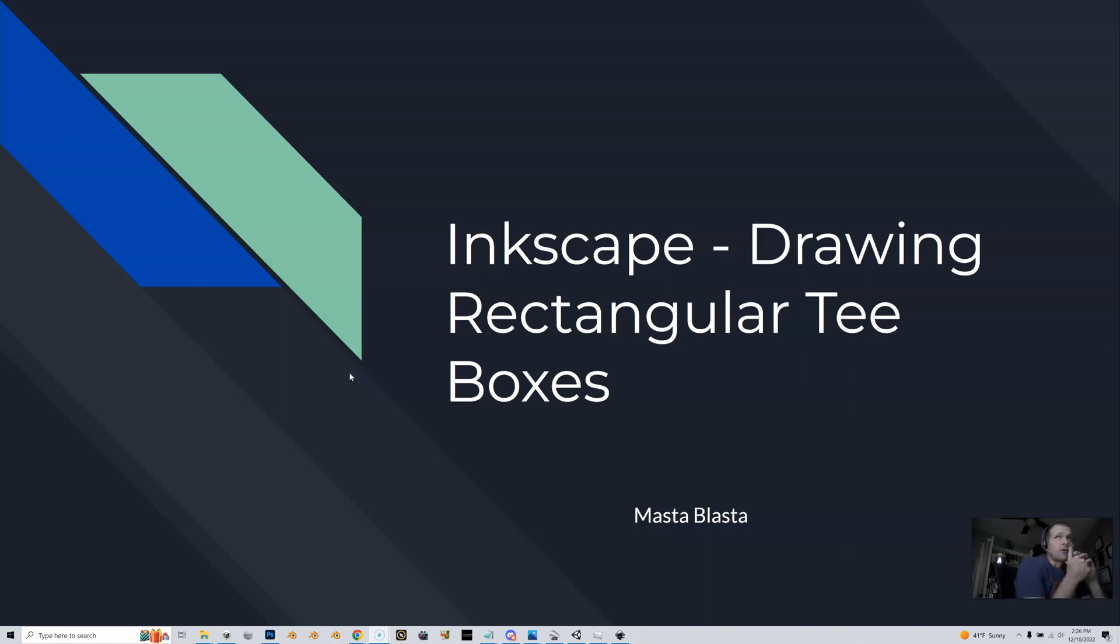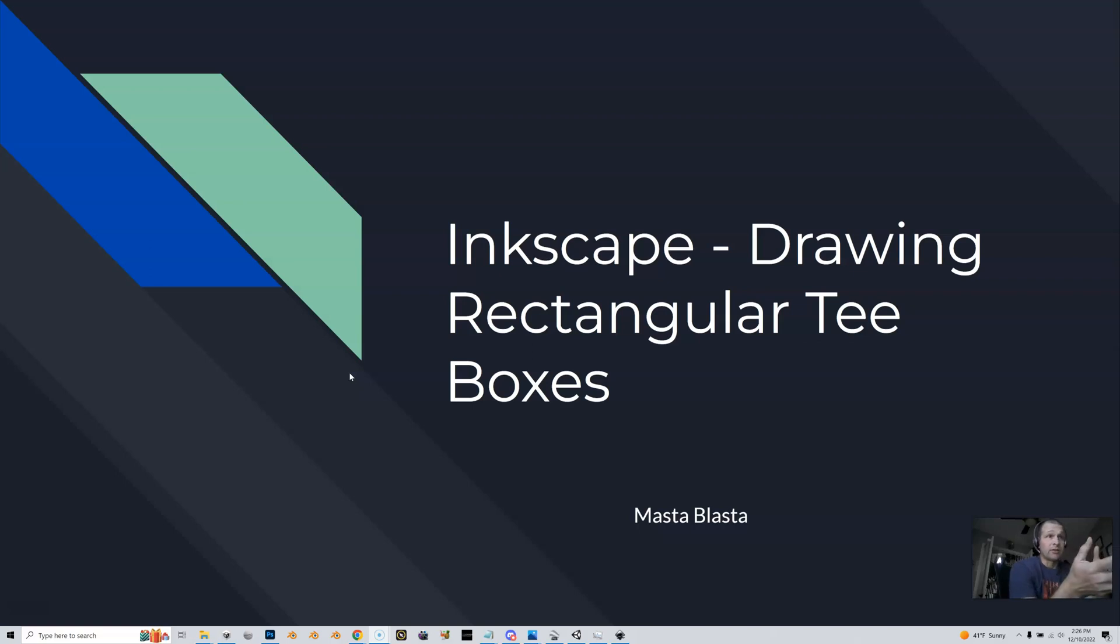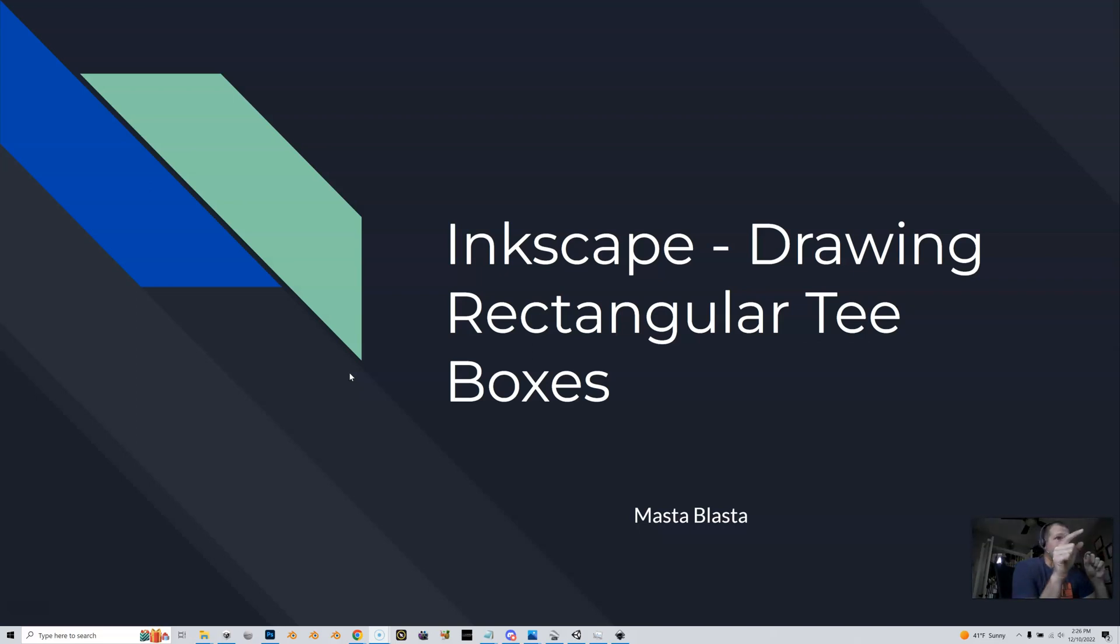Hey, good afternoon from a sunny afternoon in December in Hershey, Pennsylvania. This is a video I'm inserting into the Inkscape series because I was doing these in my current course that I'm working on and I thought it'd be nice for you guys all to see this.